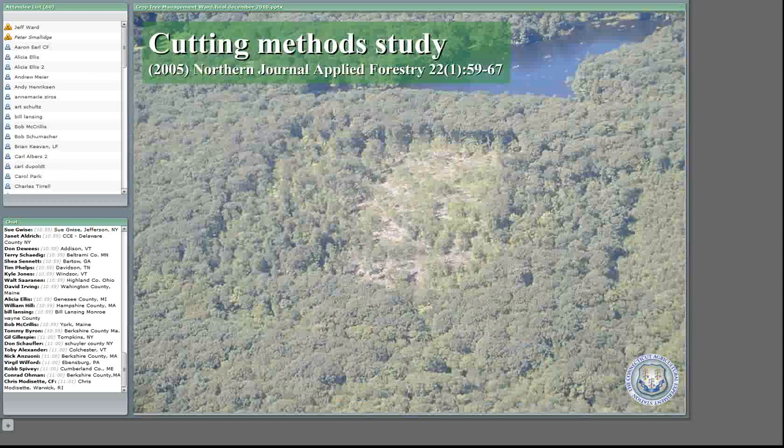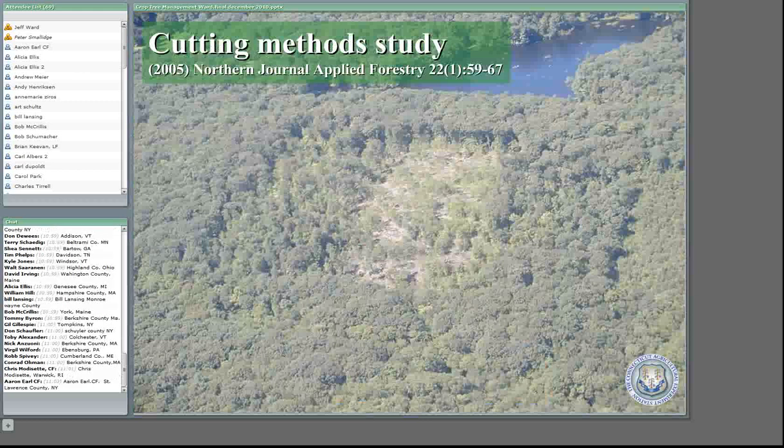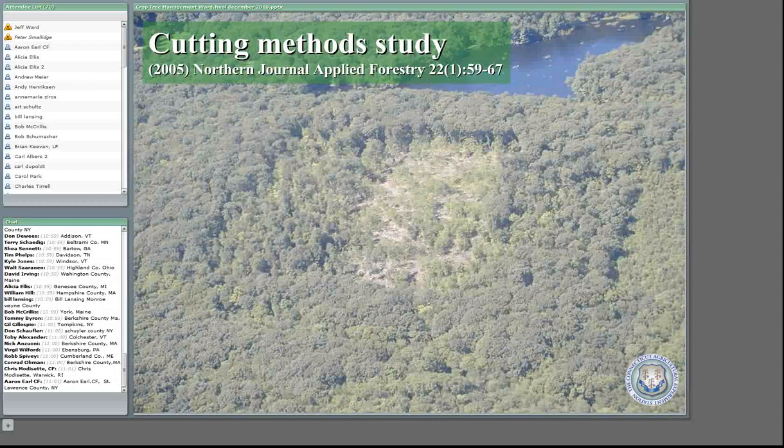I'm just going to talk about some of the studies we did here in New York. If you had a chance to download the PDF of the presentation, it will have some journal references if you want to get a hold of them. This is a study we started actually back in the 1980s. We had our shelterwood and we also had crop tree management on there. These are about five-acre plots, and we had two of the cutting methods I wanted to talk about today related to crop tree management.